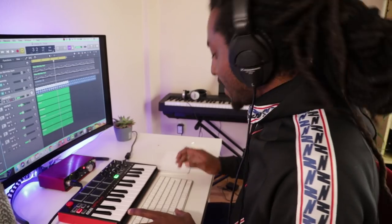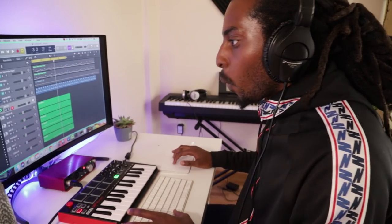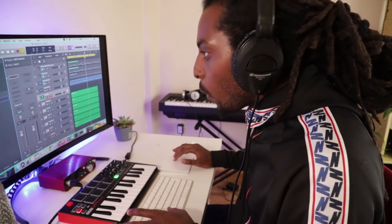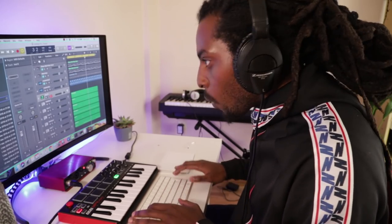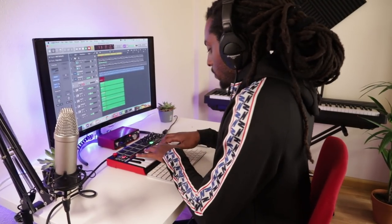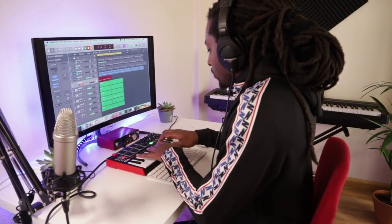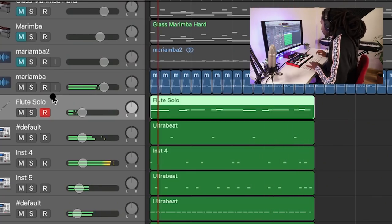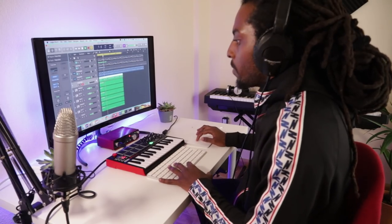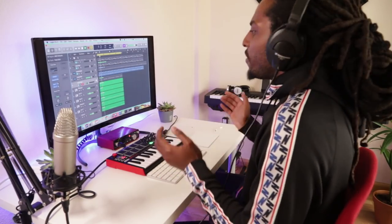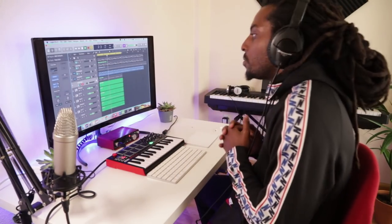I hear a flute — I need to add in a flute before I forget it. Something simple like that. You can definitely hear a rapper going on top of this. This is nice and simple.